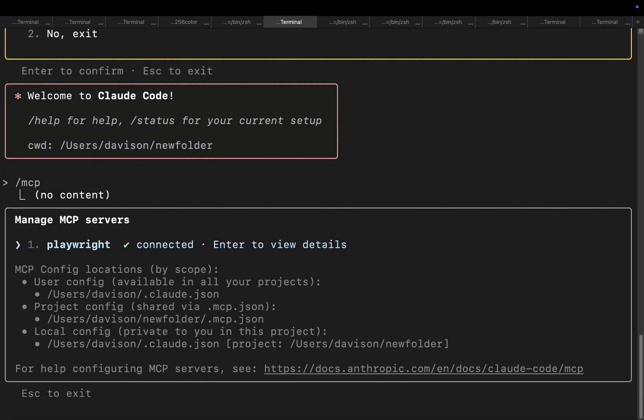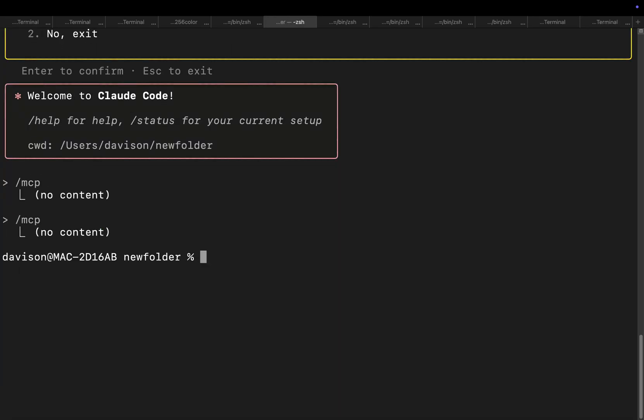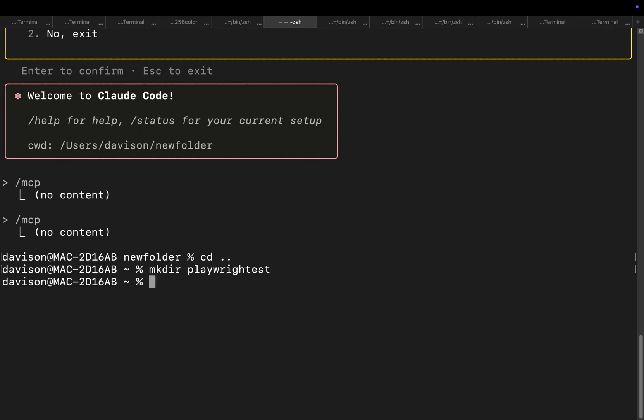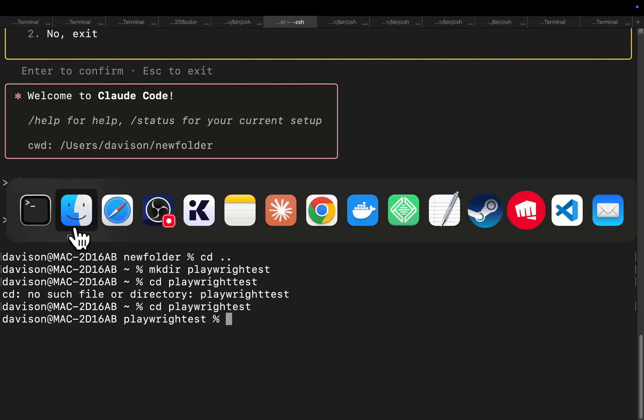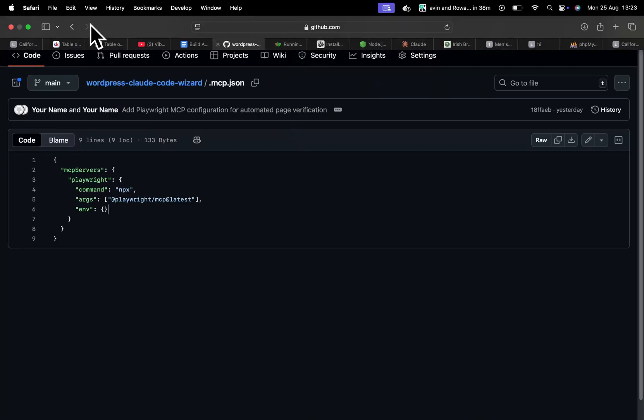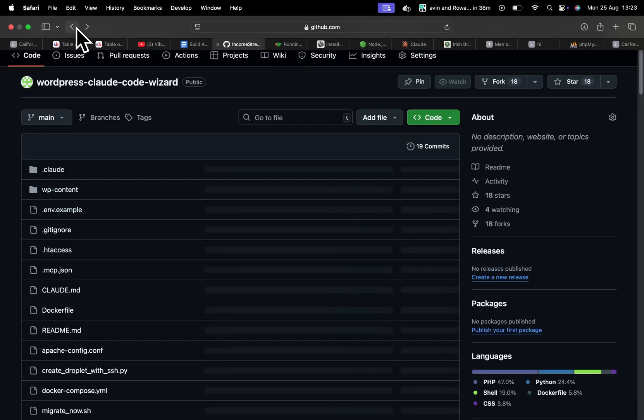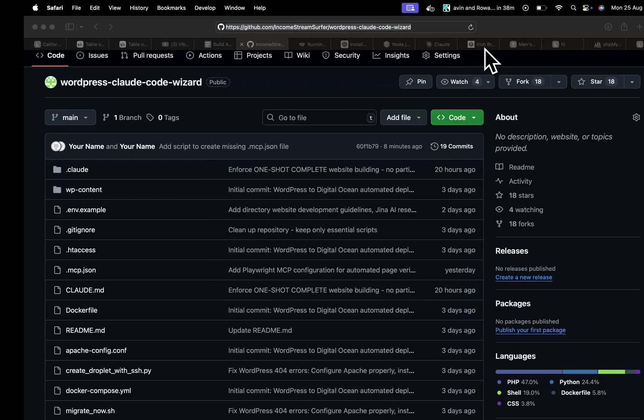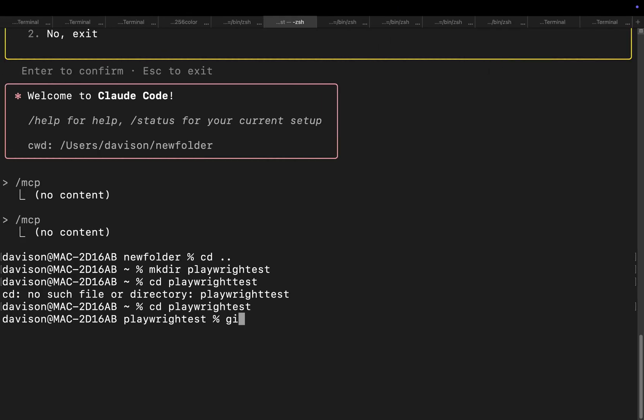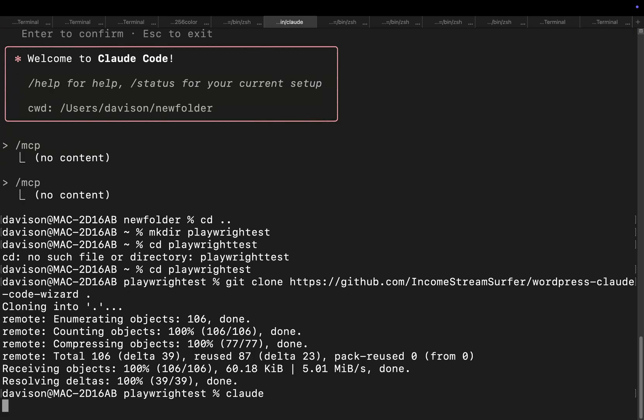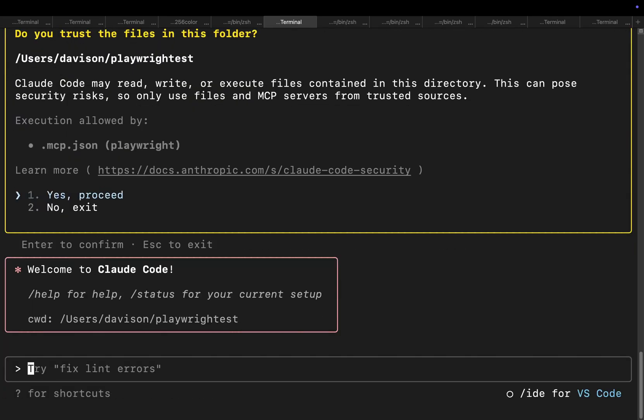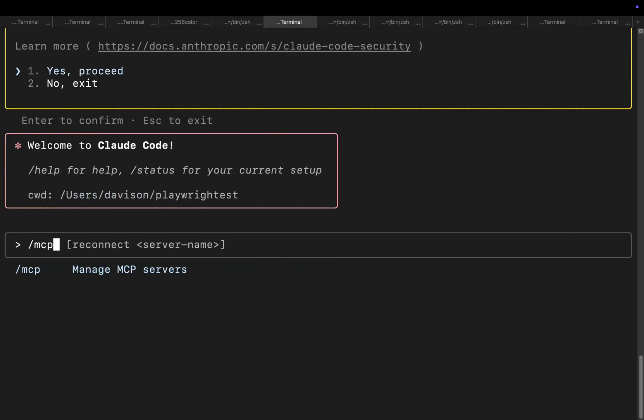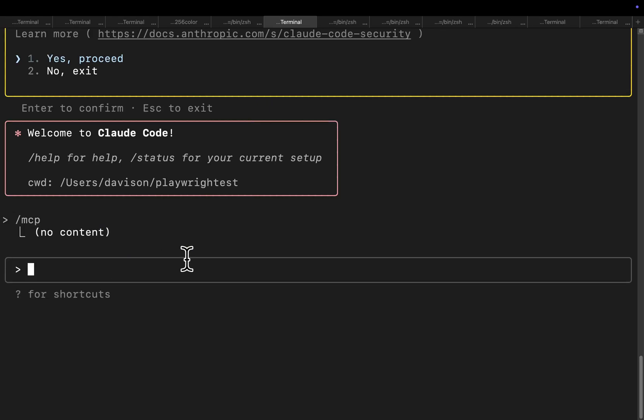Okay so the problem is you can't run claude dangerously allow browsing, you have to just run claude. So let's just try this again, so playwright test. So the way this works is it should just clone the entire project including the MCP. Okay run claude, there we go. So you can see execution allowed by mcp.json and the entire thing comes with Playwright already installed.